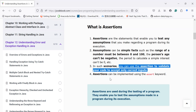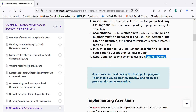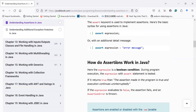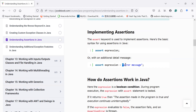Assertions can be implemented using the assert keyword. The syntax is: simply use the assert keyword along with an expression, where the expression is a boolean condition. The second syntax is used if you would like to display a customized message when your assertion condition fails.